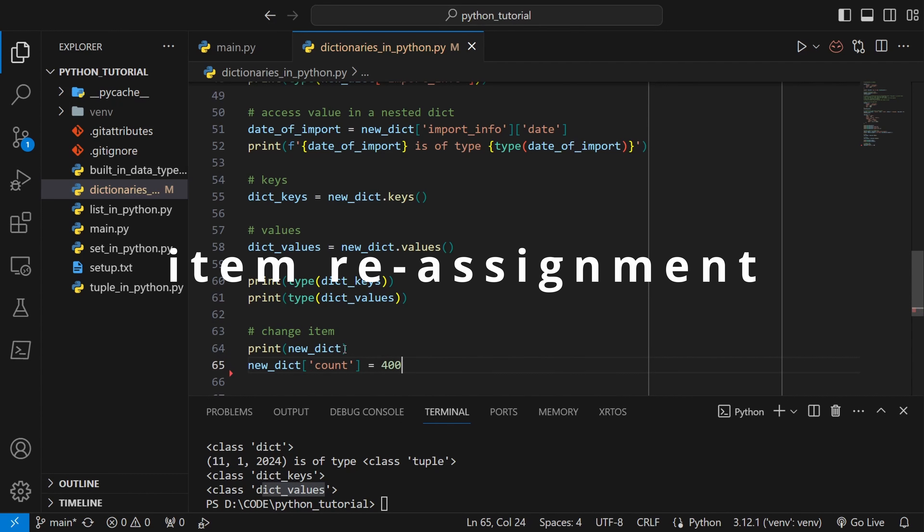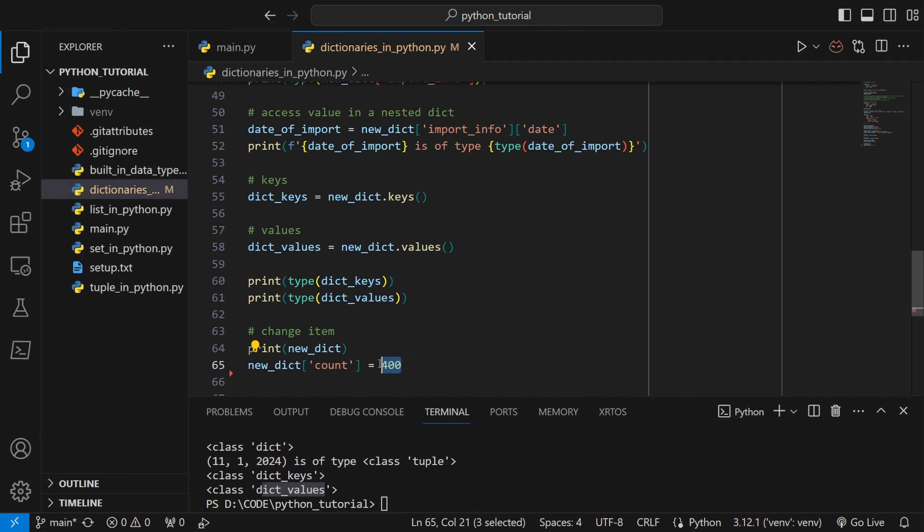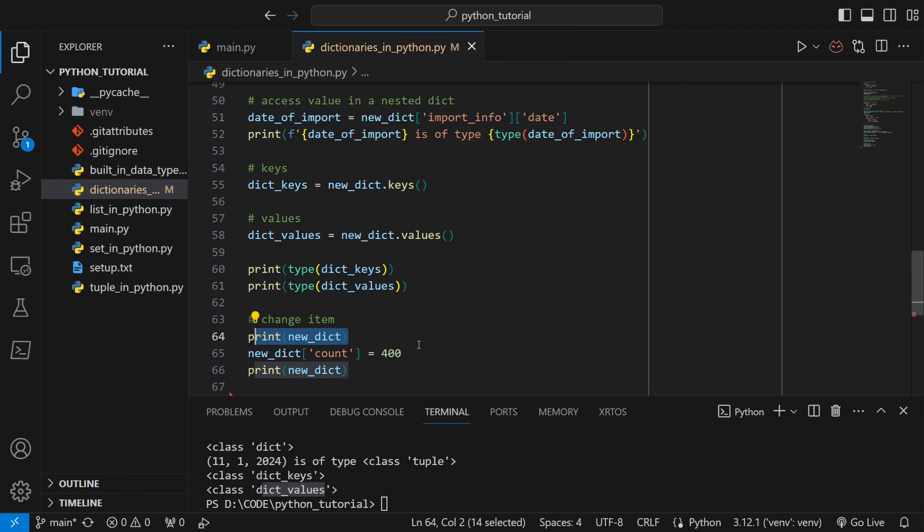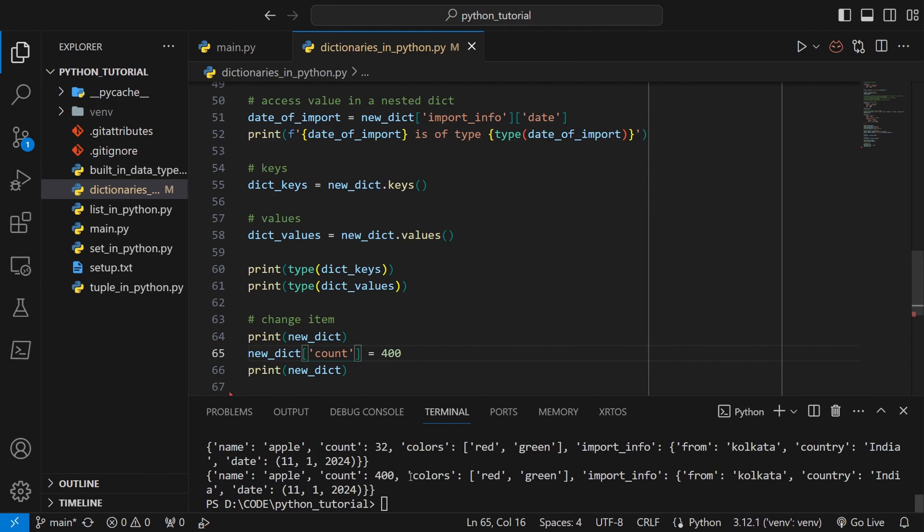We can reassign any value of a specific key. We just have to access the key and assign a new value to it. If we print before and after changing the value of the count, we can see that before count was 32 but now count has become 400 as we have specified.